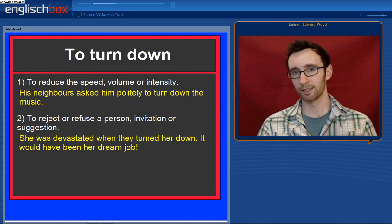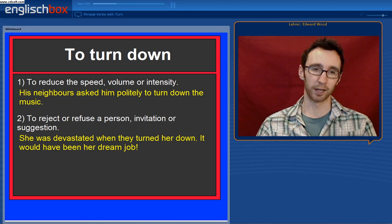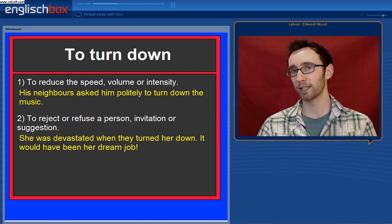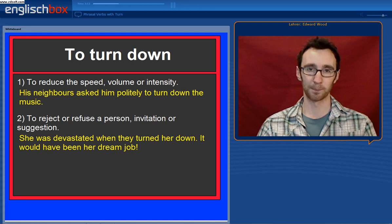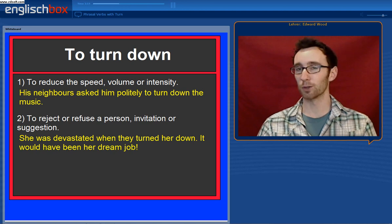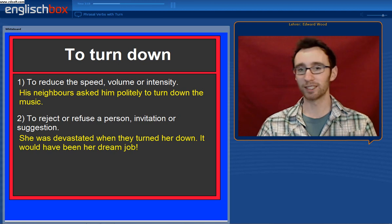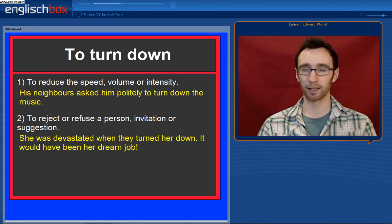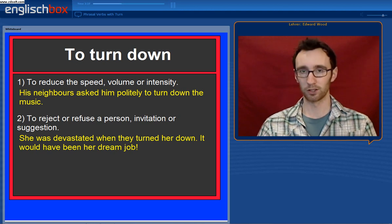To turn down has the opposite meaning of to turn up. It can mean to reduce the speed, volume or intensity of something — his neighbours asked him to turn down the music. It can also mean to reject or refuse a person, invitation or suggestion. She was devastated when they turned her down. It would have been her dream job — they rejected her job application.